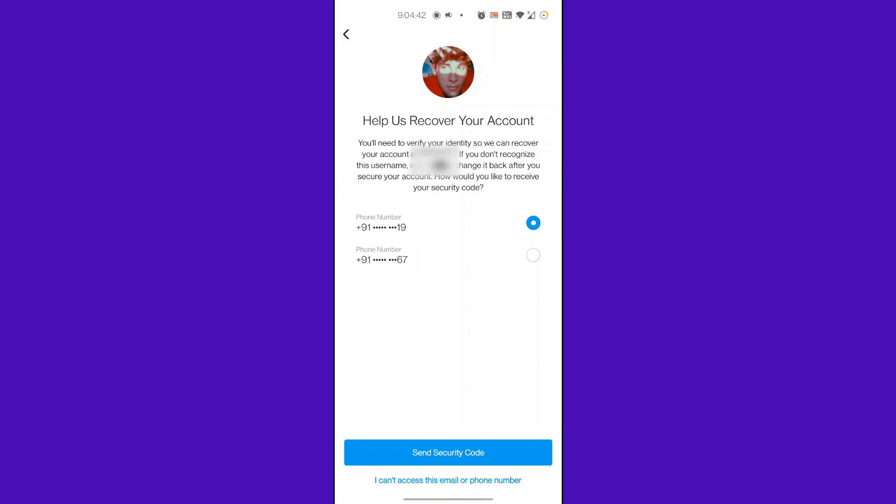Up next, Instagram can ask if you want to proceed with one of your phone numbers to recover access through text or an email. But we need to press the option I Can't Access This Email and Phone Number since we don't have any.